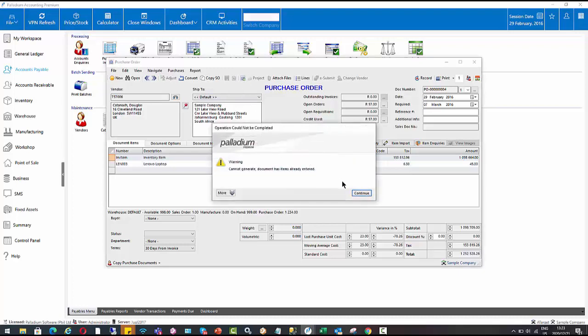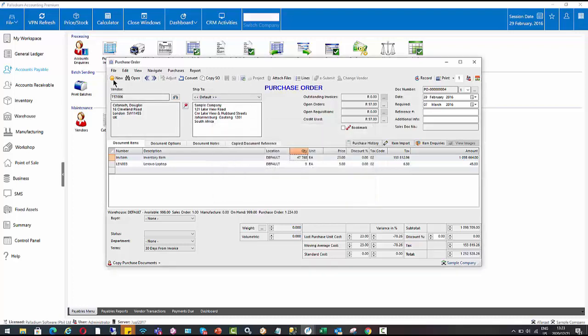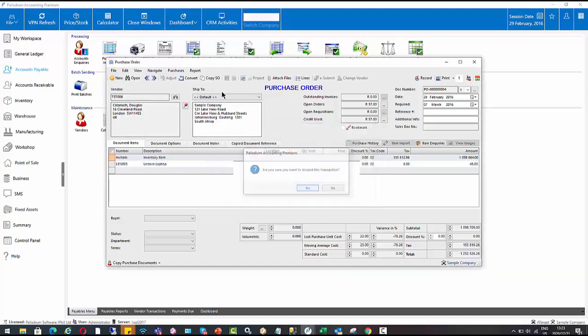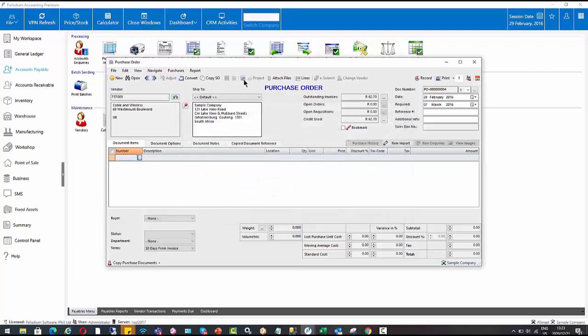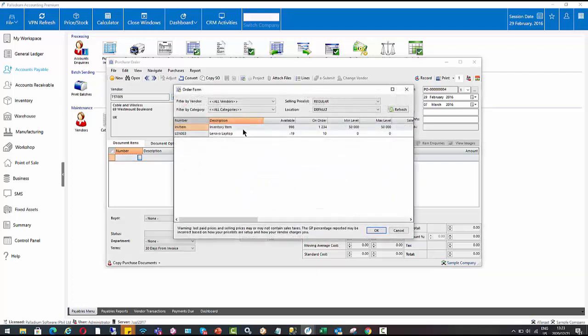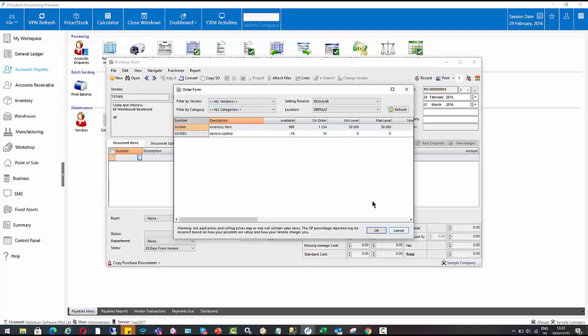You can also, if I go back into there, create a new document. You can also filter this by supplier, which looks at the items that have been linked in the supplier master file.